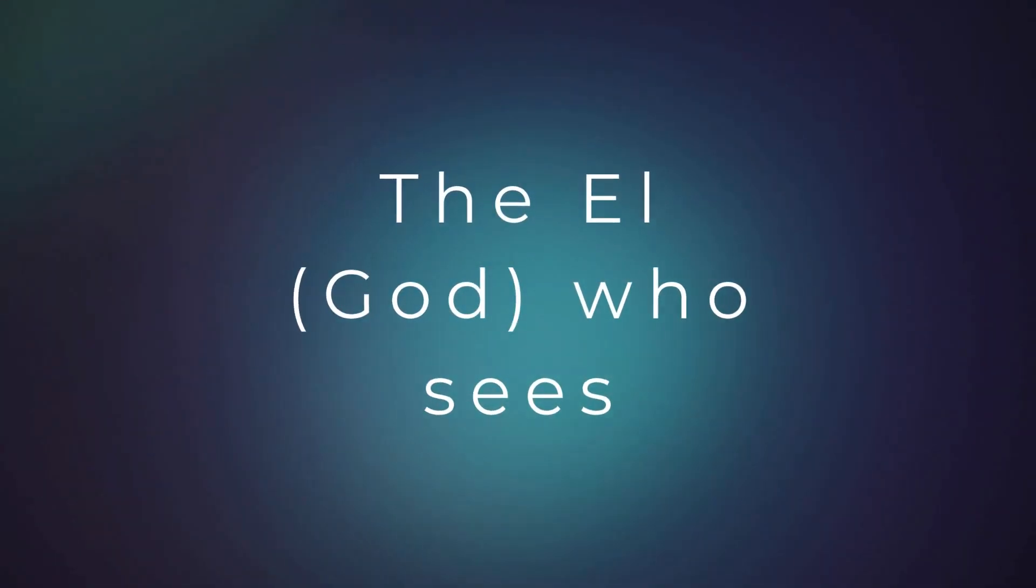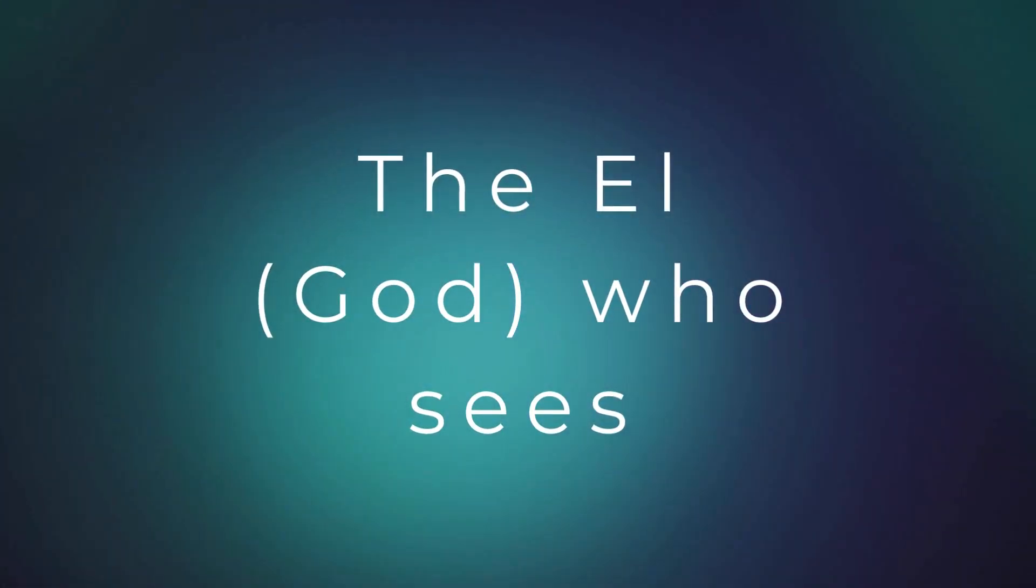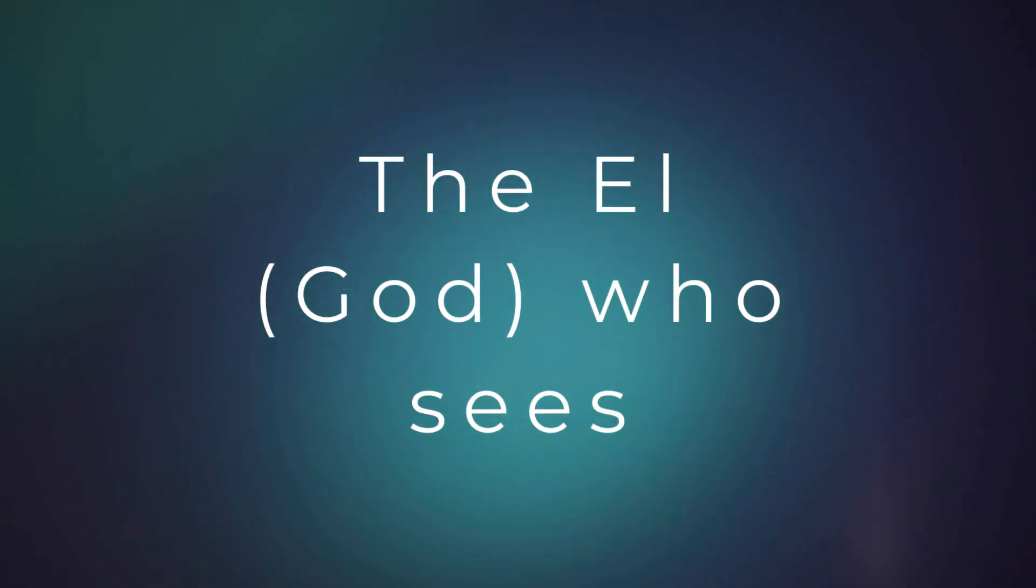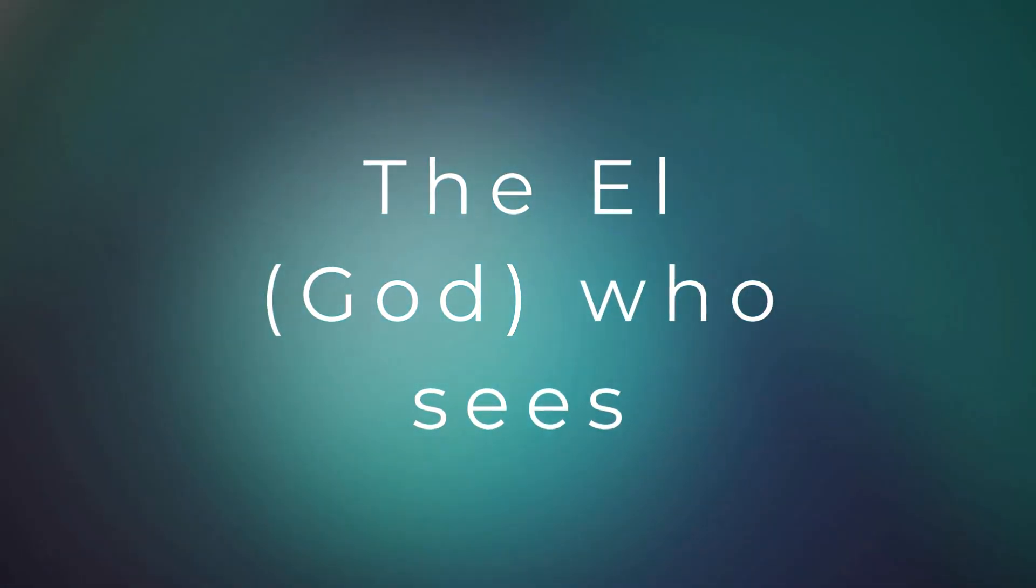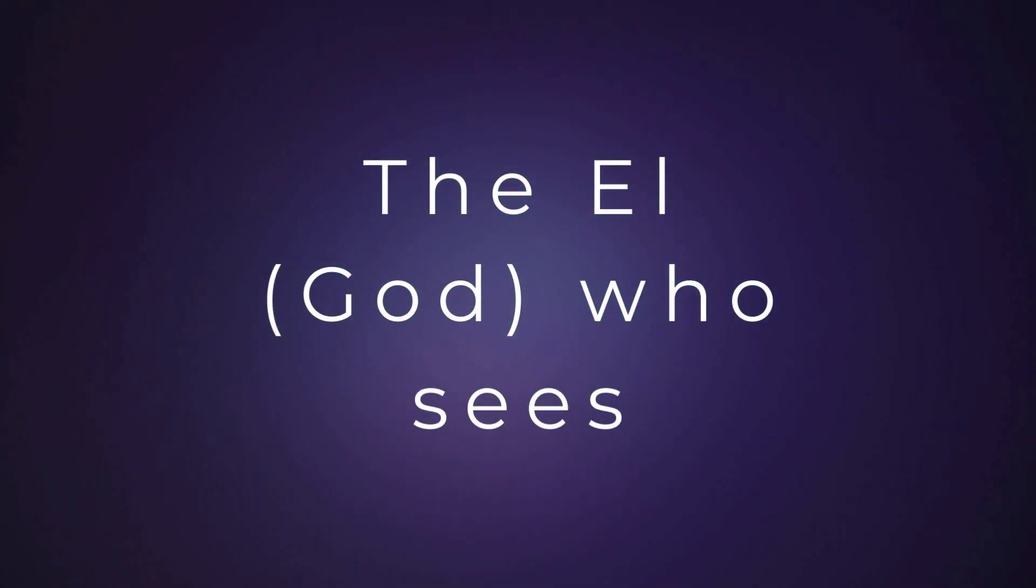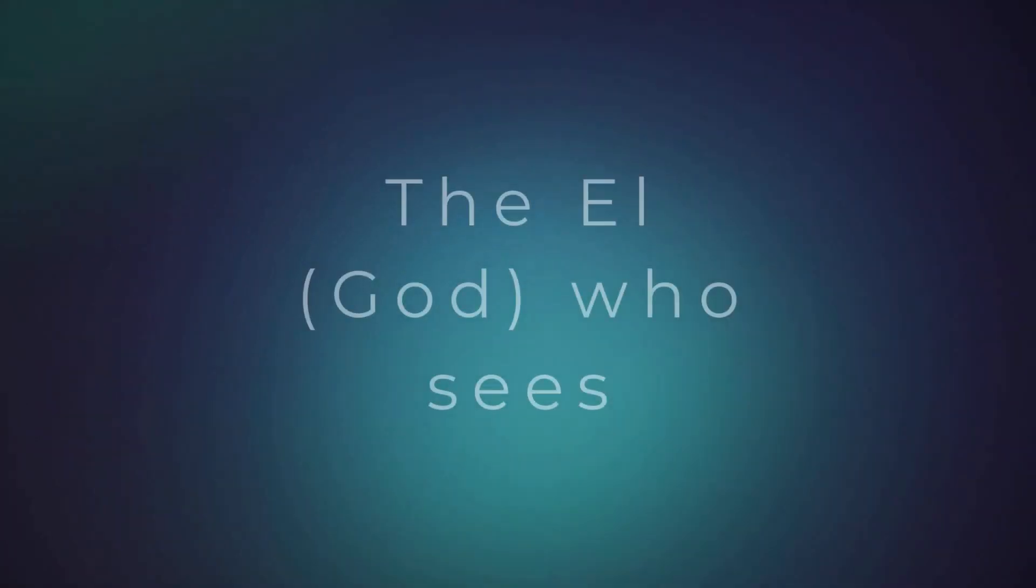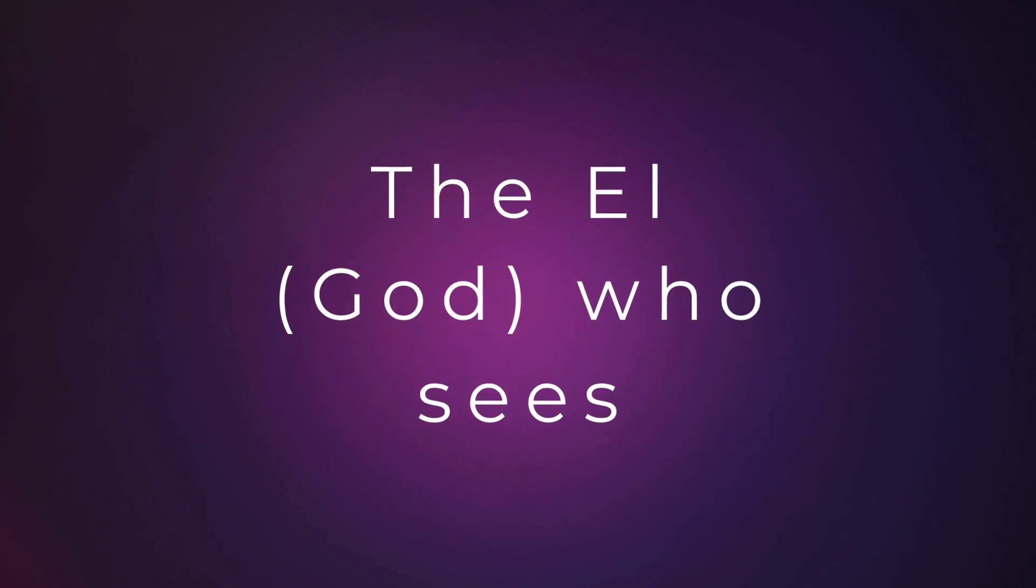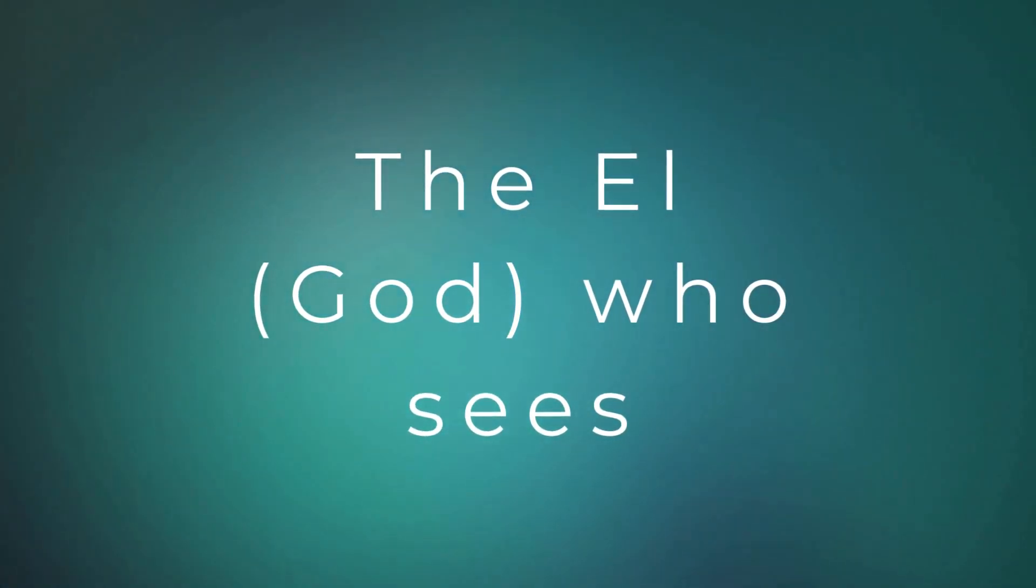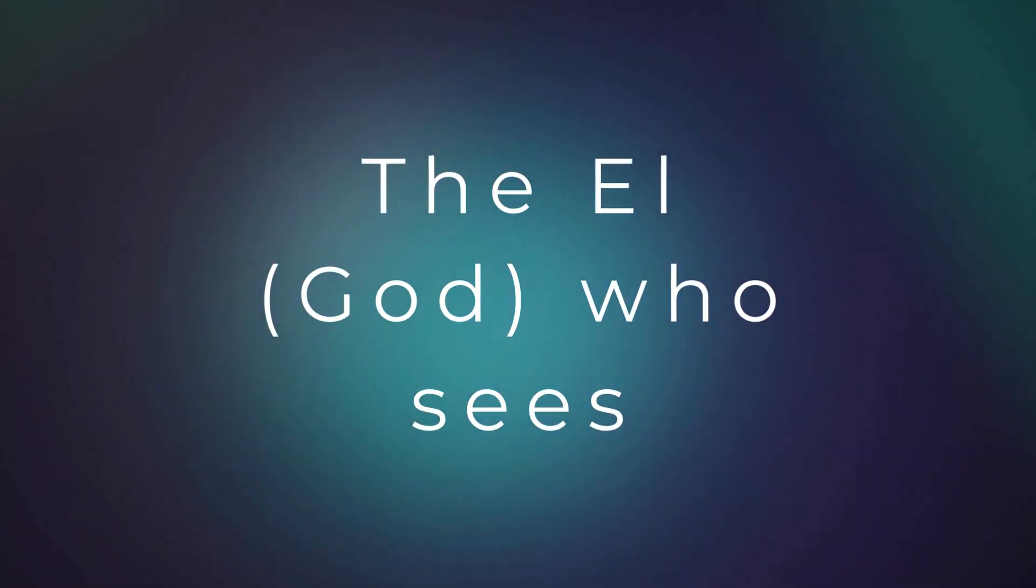He knows. Trust him. Lean on him. That's what he wants us to do when we go through these trials. A lot of times, we have to understand it's not the enemy. The Father is putting us through things to make us turn to him in those times. And this word for me was a reminder of that.